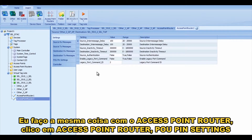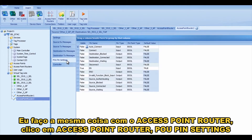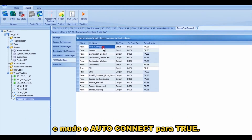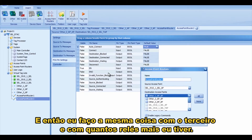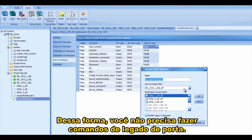I do the same thing on that access point router — click on access point router POU pin settings, set auto connect to true — and then I do the same thing for the third one and as many relays as you have.